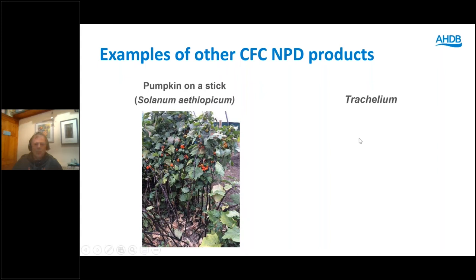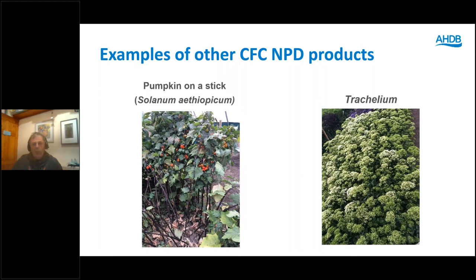Trachelium — we looked at this a few years ago. We can produce the crop quite easily in the UK. I think it's got potential if the marketplace can be developed for it. We can definitely grow it and I think we can produce a fresher product, hopefully eliminating some of the problems we get with imported Trachelium — especially with the white, where you get a lot of browning of the flowers.